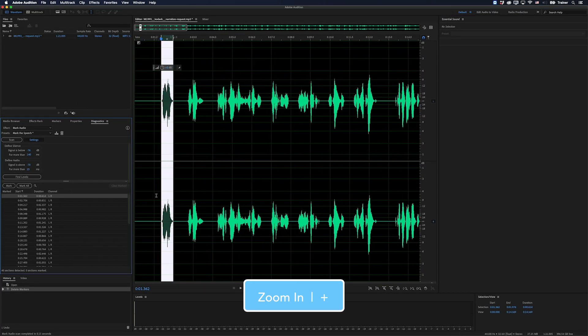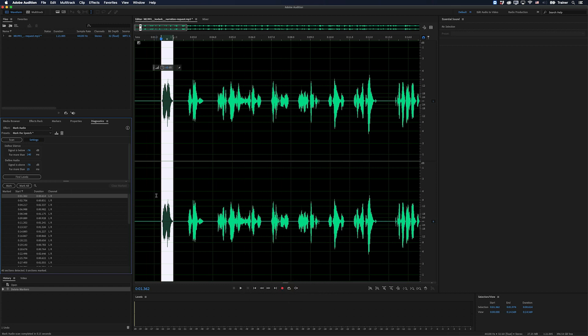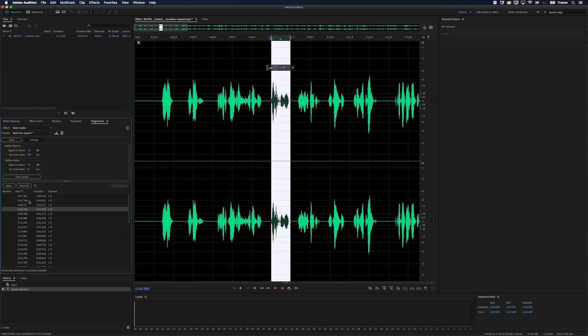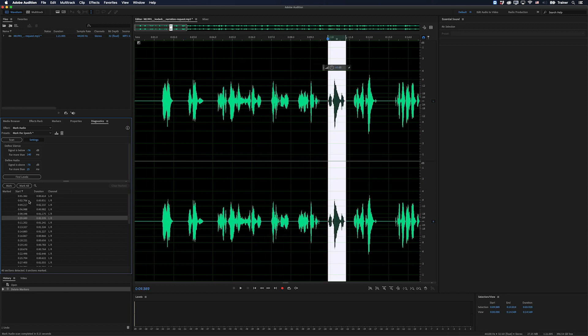So that looks like it's accurately selected the audio there. Let's jump to the next one. So it successfully ignored that silence in between. And I can just use my arrow keys to step down this list and check everything.